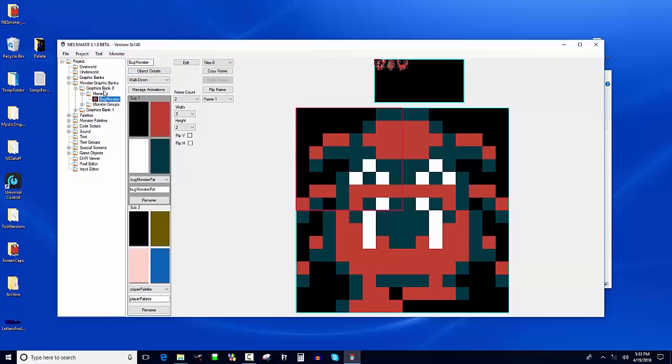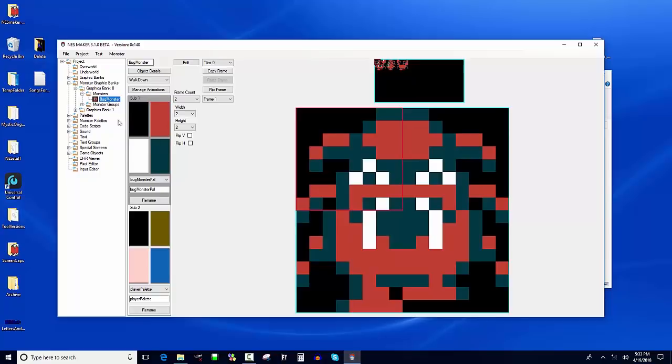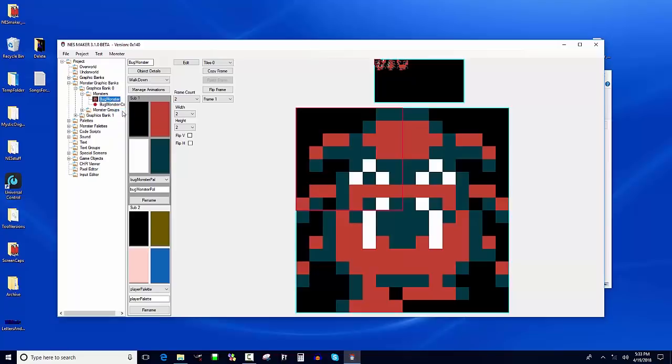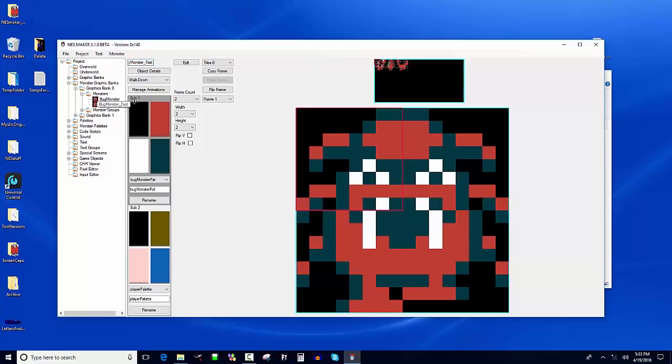So we could just make a new monster right from scratch. Or rather than have to go through and design all the animations again and set the animations and all that stuff, I could duplicate this. I can right click and duplicate the monster. And now I've got a copy of my monster and I'm gonna name him monster fast. And it's automatically saving this stuff. So I'm editing monster fast. The thing is, I want a different looking monster even though he's gonna have the same animations, use the same tiles. I want to be a different color.